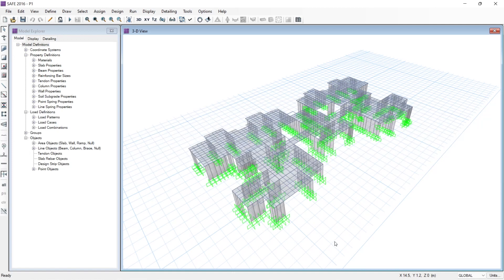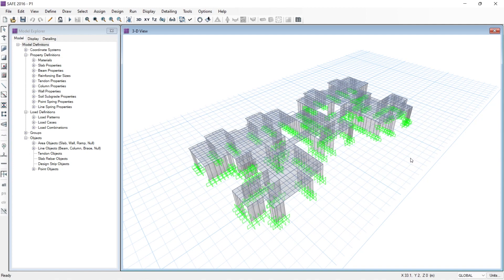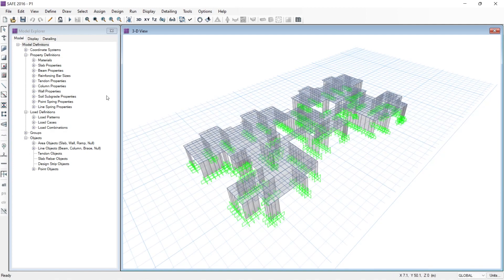Hello everyone, welcome to Illustreka. In this video I will show you how you can import a SAFE model in RCDC for design and detailing of floor systems or foundation systems. Here you can see I have opened a model in SAFE 2016 software, and this is actually imported from an ETABS file.